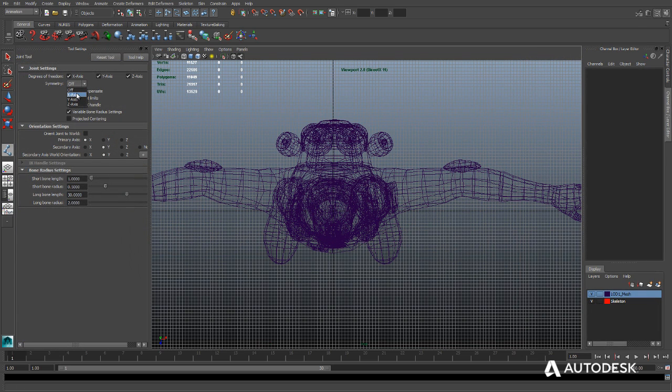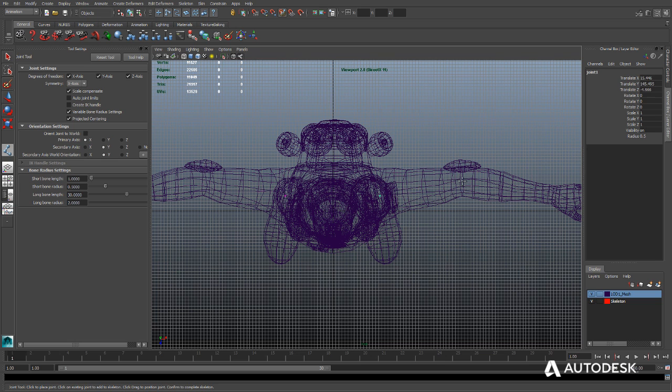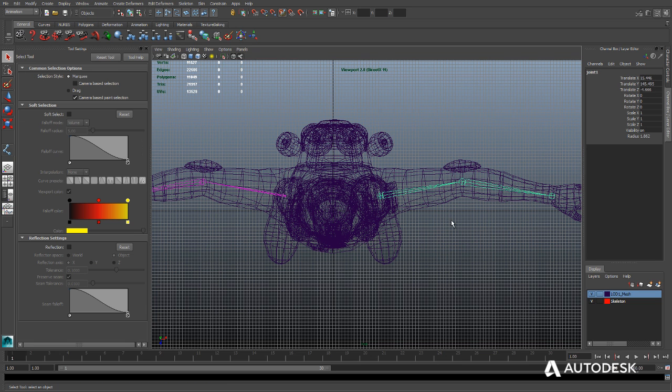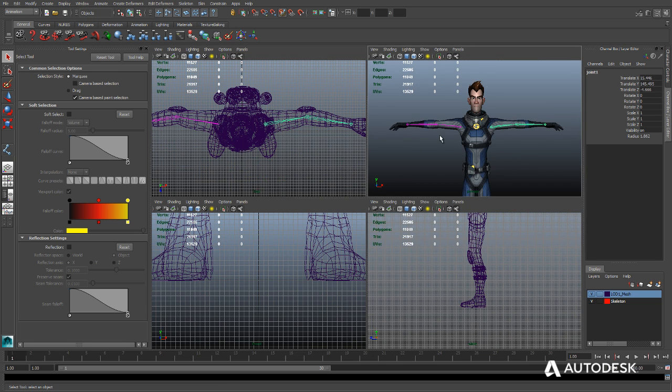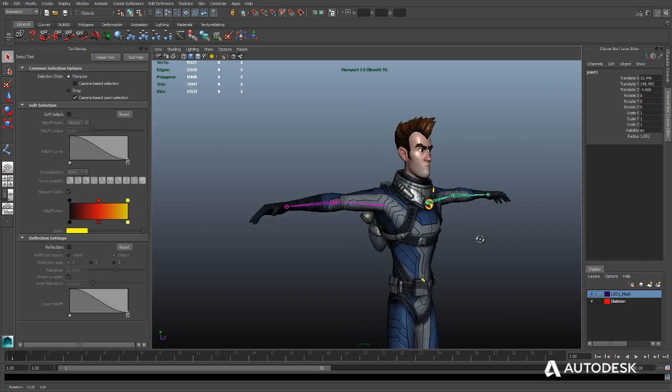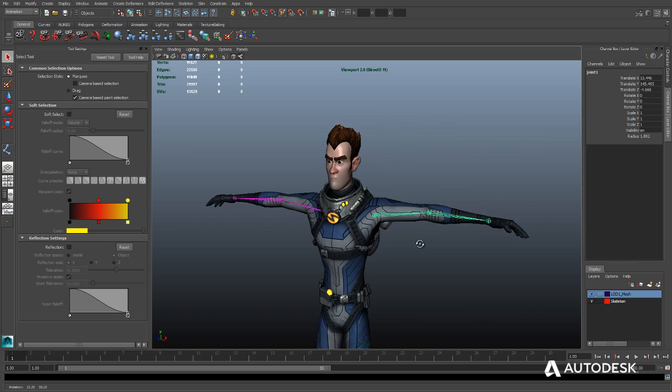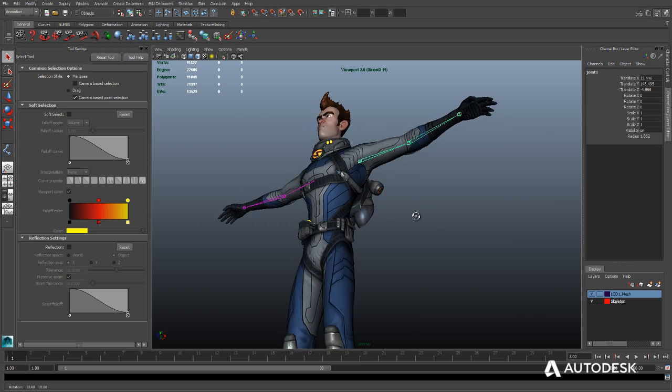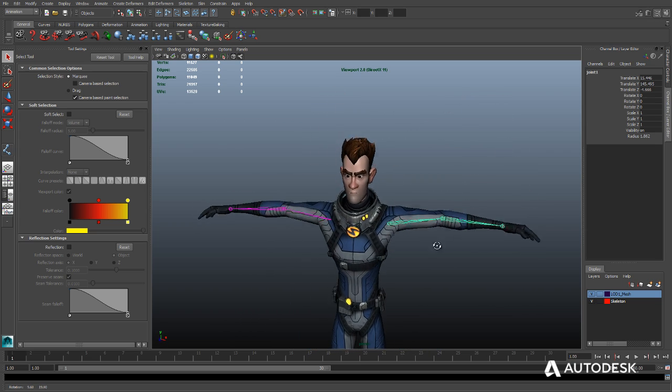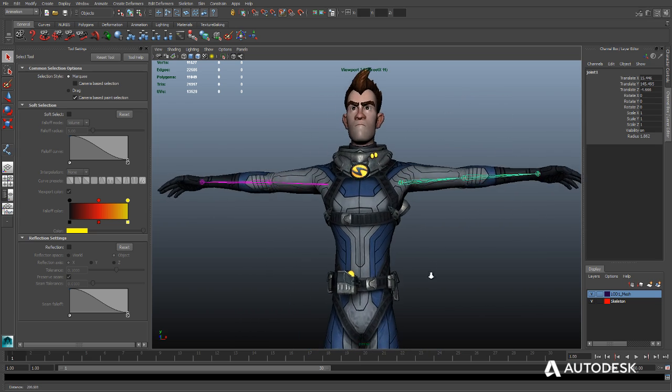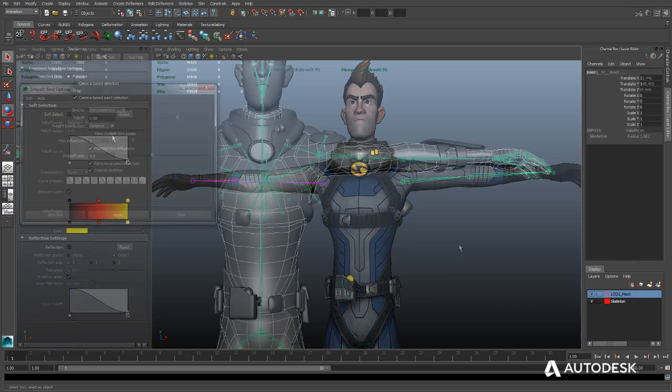Easily rig characters for animation using the powerful new features of the joint tool. Enabling symmetry allows you to create joints that match on both sides of the character at the same time. The projected centering option ensures joints are created inside the character's geometry.